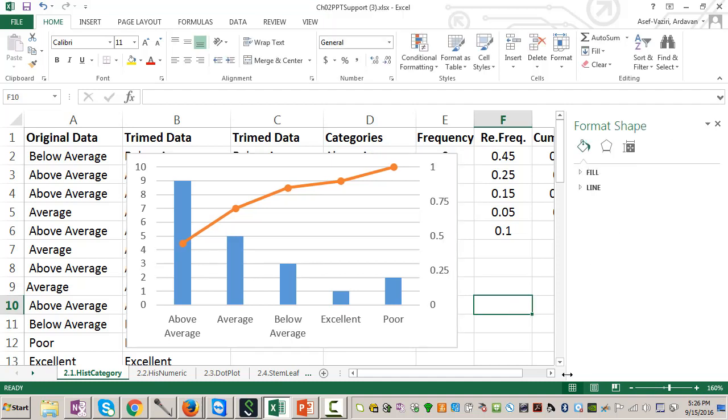Then I will have a graph like this. Thank you very much.